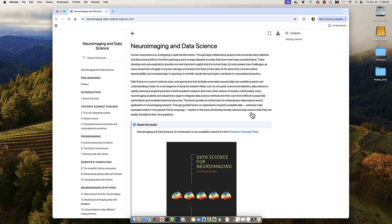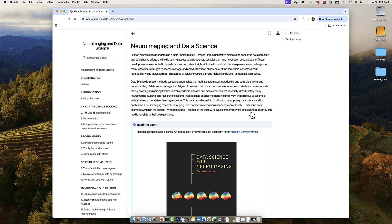To get more experience with Python and Jupyter Notebooks, I recommend a textbook by Tal Yarkoni and Ariel Rochem called Neuroimaging and Data Science, which is also available as an online ebook. This is an excellent introduction to Python for neuroimagers, as many of the examples are specific to neuroimaging and fMRI analysis.